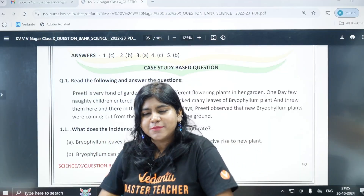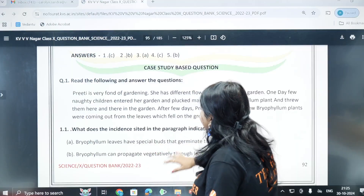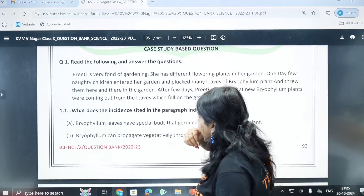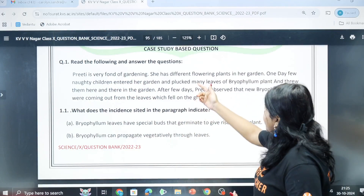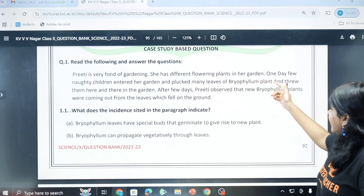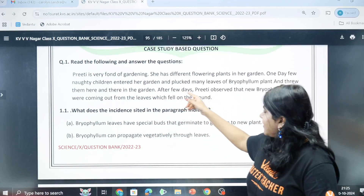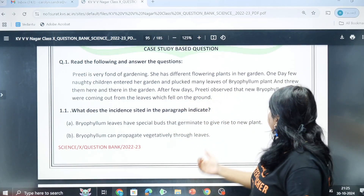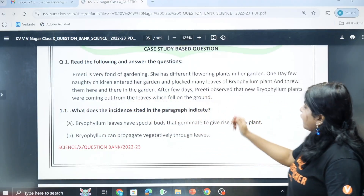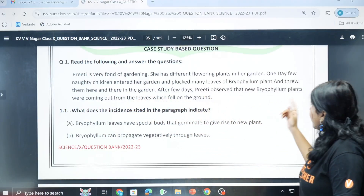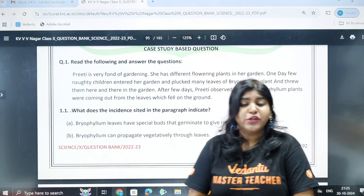Now we will start with the first case-based question. Preethi is very fond of gardening. She has different flowering plants in her garden. One day, few naughty children entered the garden and plucked many leaves of bryophyllum and threw them here and there in the garden. After few days, Preethi observed that new bryophyllum plants were coming out from the leaves which fell on the ground.